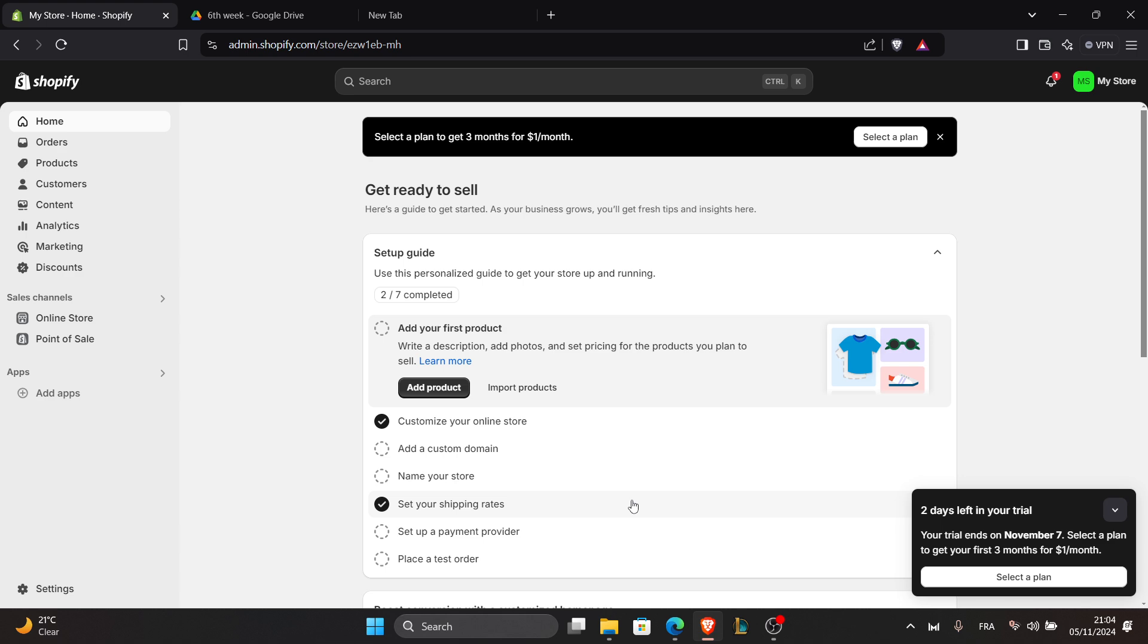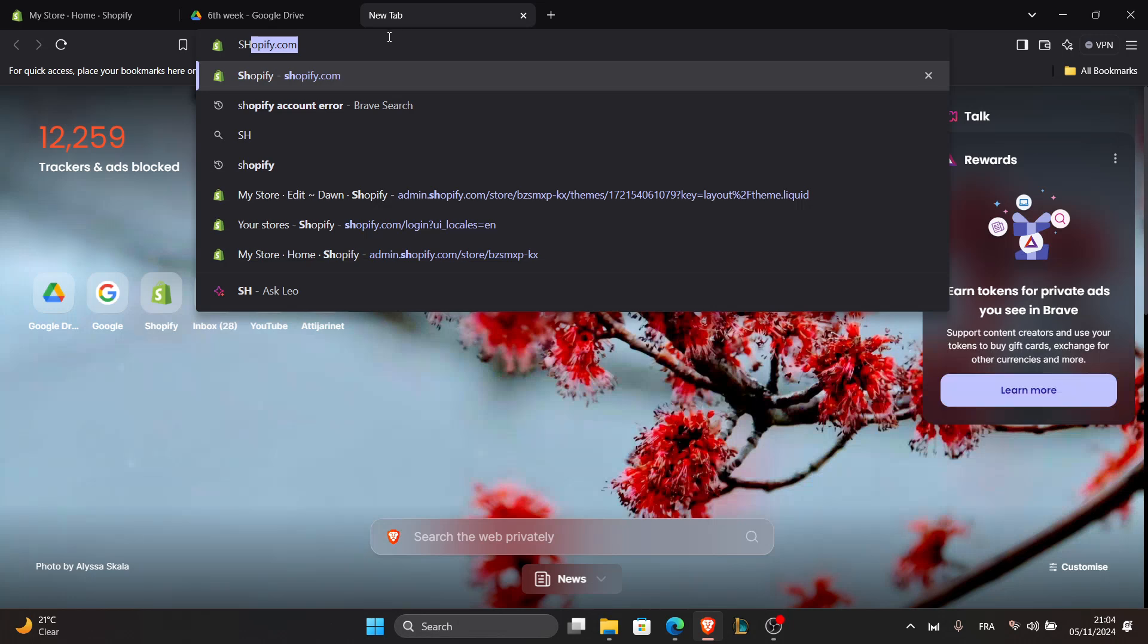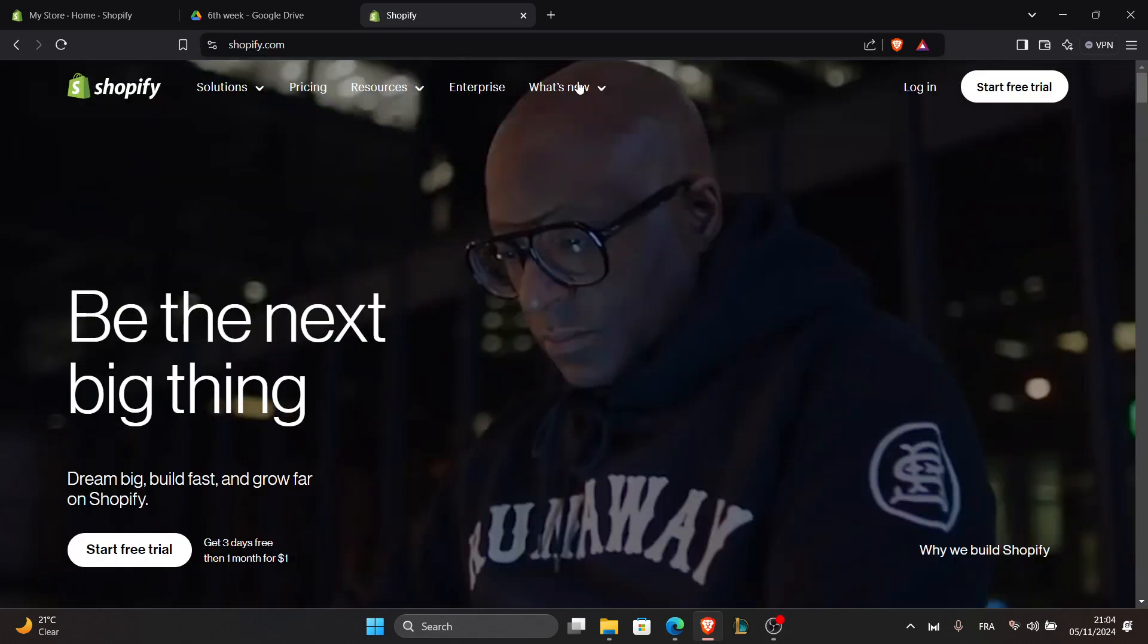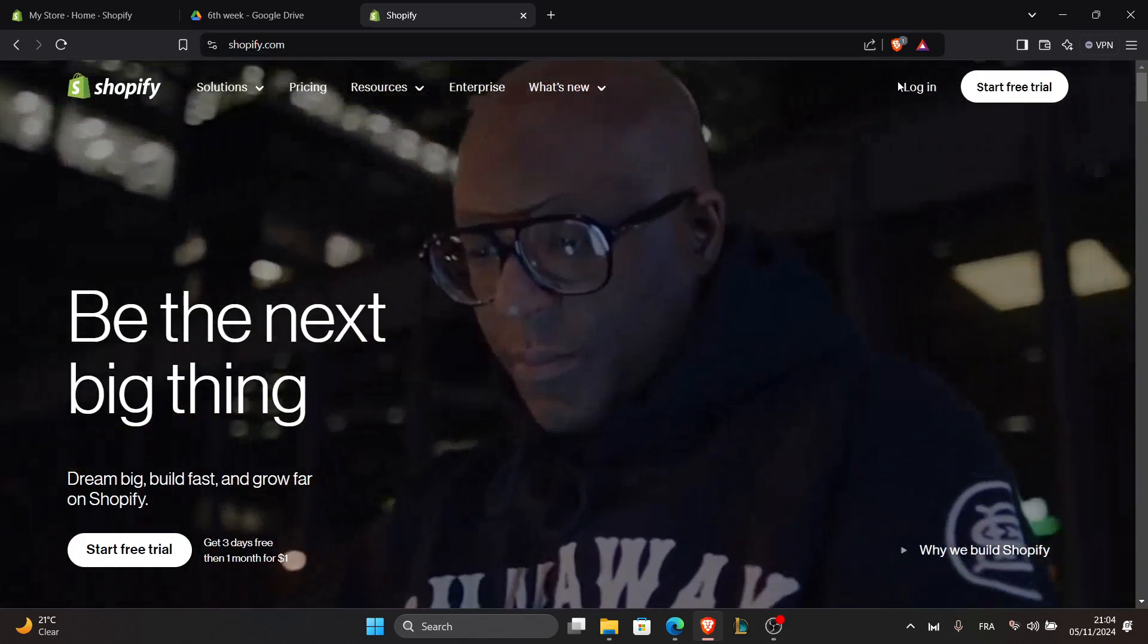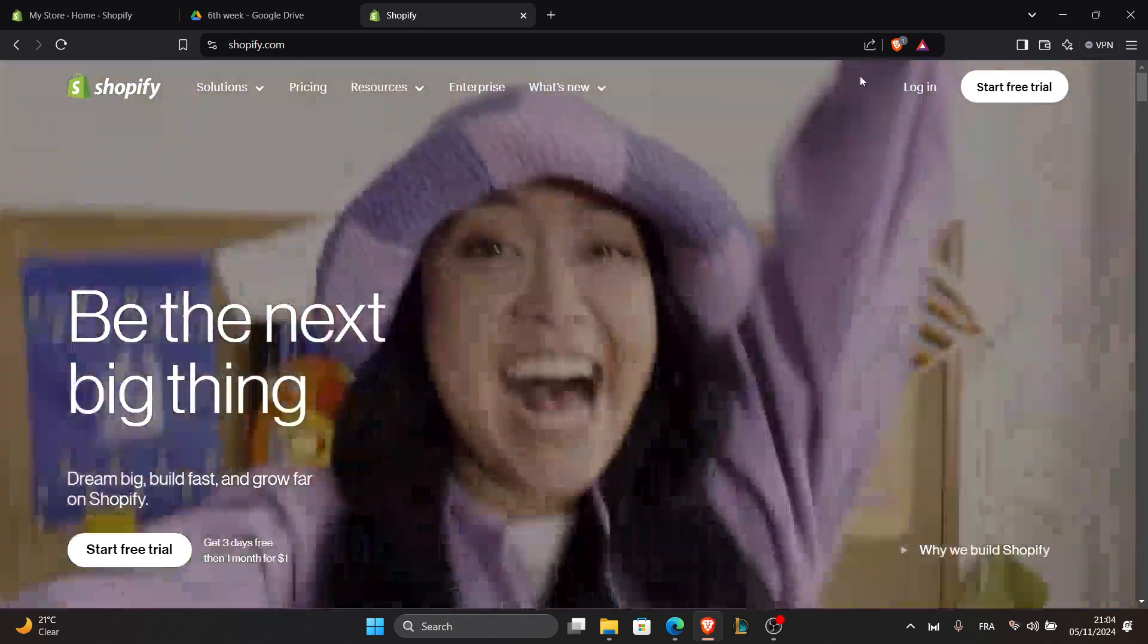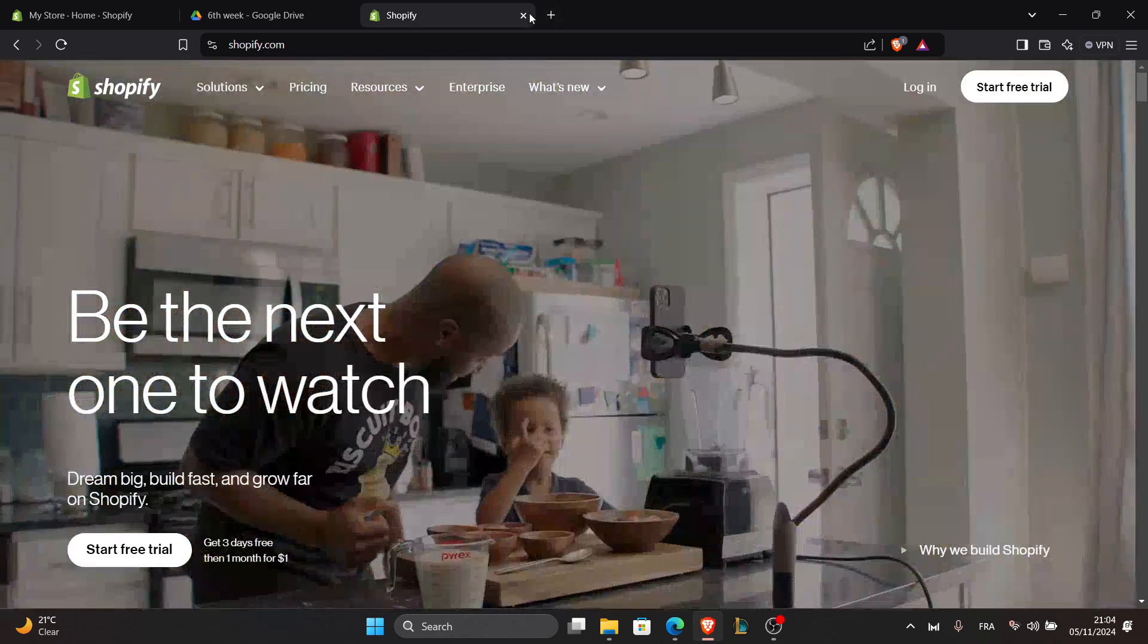First of all, you have to log in to your Shopify account. To do so, just go to your web browser, open a new tab and click shopify.com. After the website appears, click on login and log in using your account's credentials.